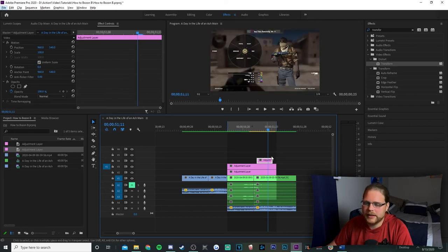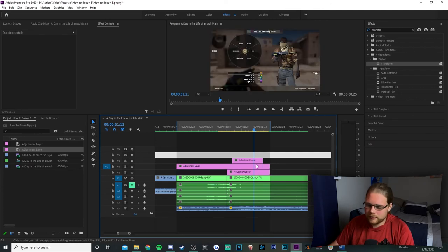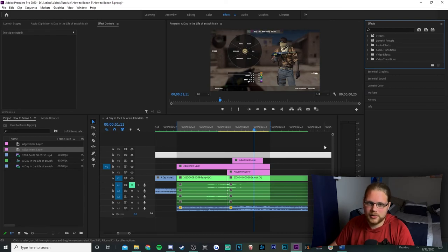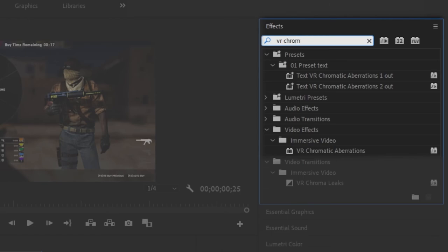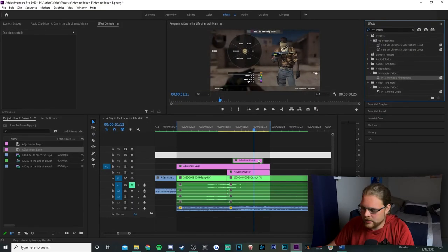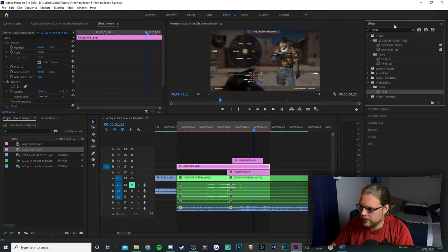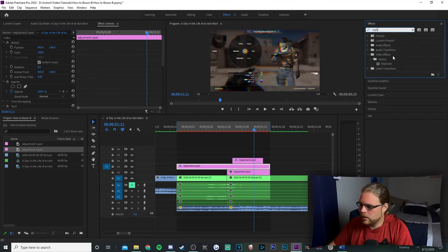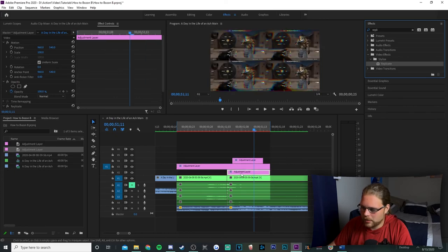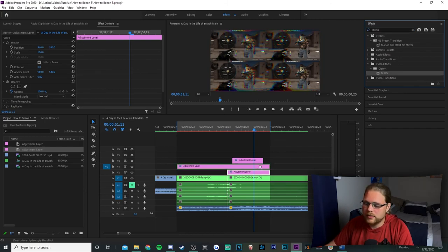Move the bottom adjustment layer and trim it to where your two clips are meeting. Now we're gonna add a lot of effects. Go to Effects and look for VR Chromatic Aberrations under Immersive Video — drag that onto the tiny top adjustment layer. Look for Twirl under Distort and drag it onto the middle adjustment layer. Look for Transform under Distort and add it to that middle adjustment layer again. Look for Replicate under Stylize and add it to the bottom adjustment layer. Finally, look for Mirror under Distort and add four instances of it to the bottom adjustment layer.